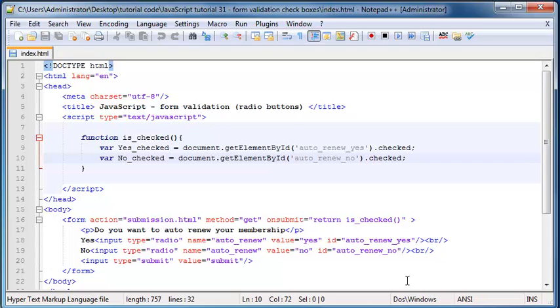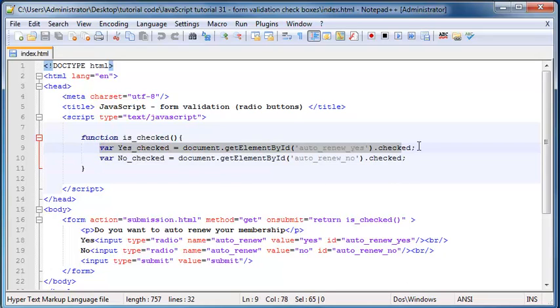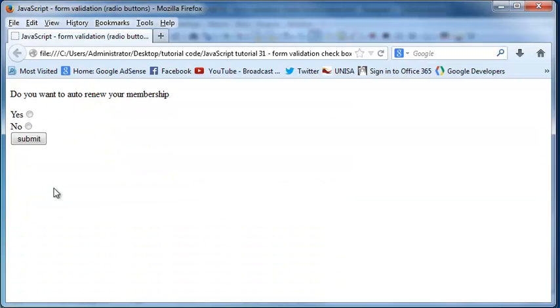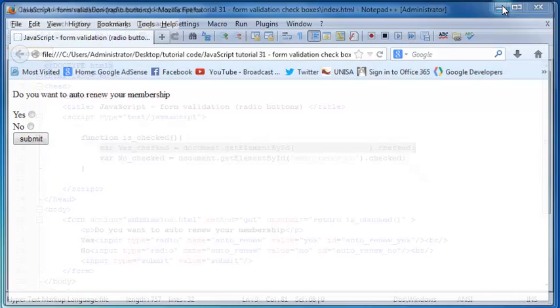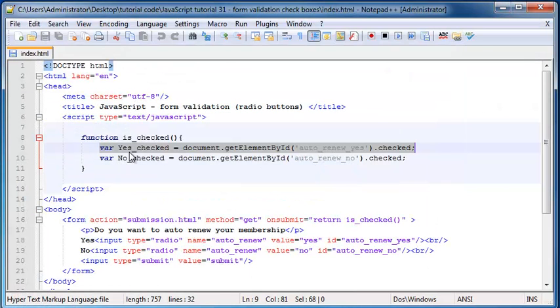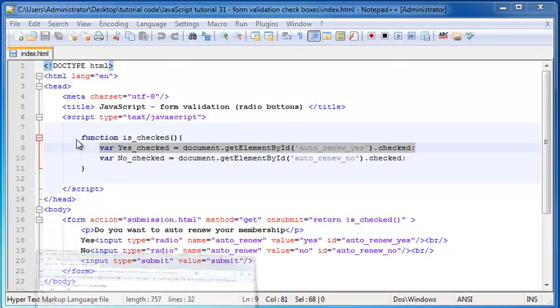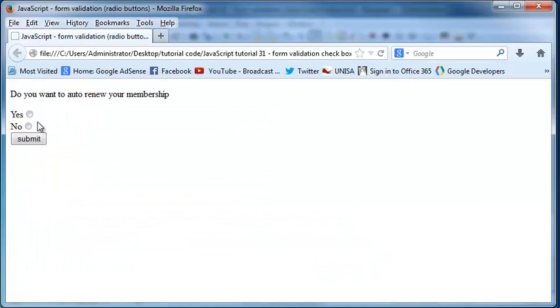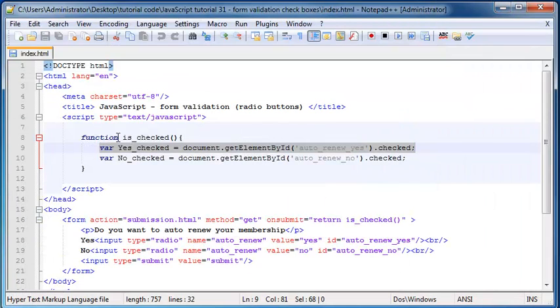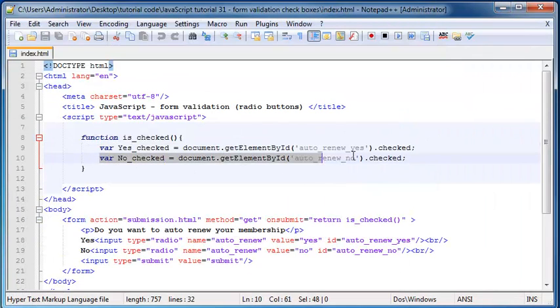In the previous video, I left off with these two variables. I explained that if our radio button of 'yes' was checked, then that variable would equal true. If the 'yes' radio button was not checked, like it's not checked now, that variable would equal false. The same thing applies to this second variable.